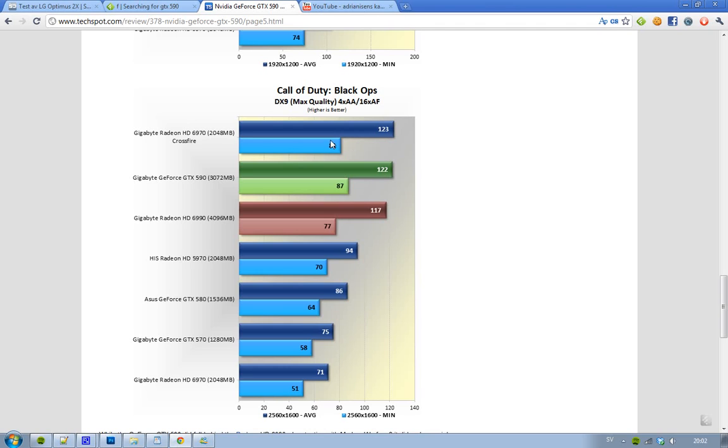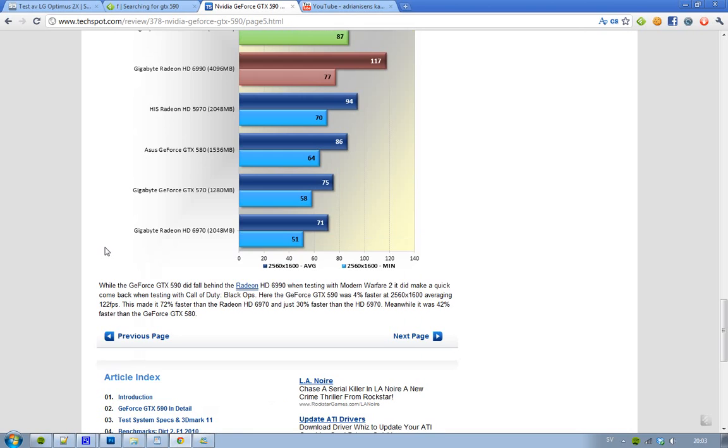We can see that 6970 Crossfire takes the lead, but you can see that it's only like 1 FPS behind. Then we can see that 6990 is a little behind the GTX 590, but it's fun because they are competing there. They are kind of the same card and they cost the same, so very cool. Once again, we can see that the GeForce GTX is around 4% faster than the HD 6990.